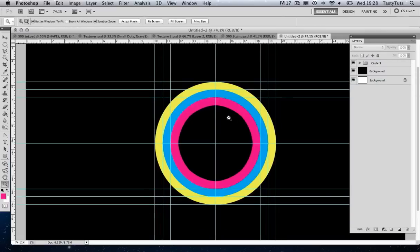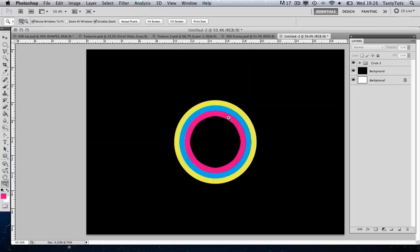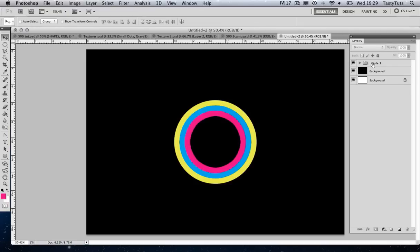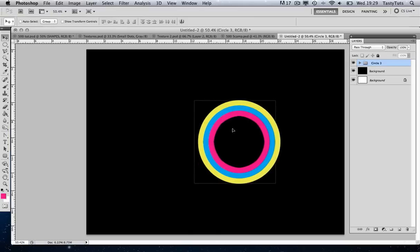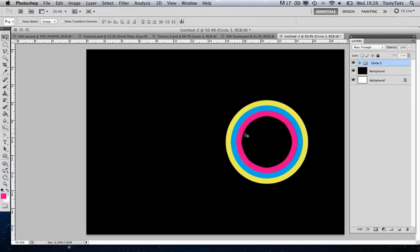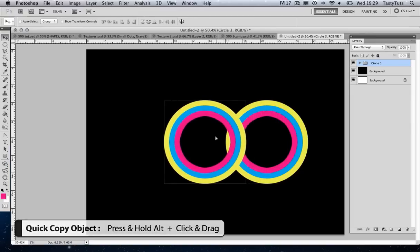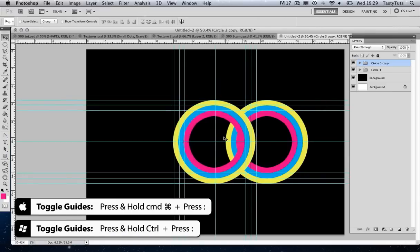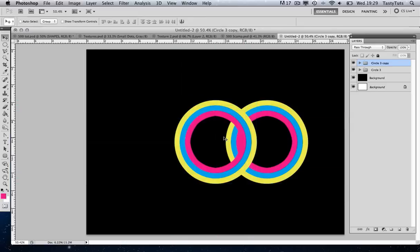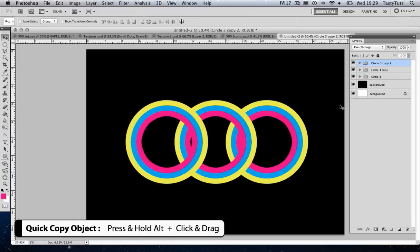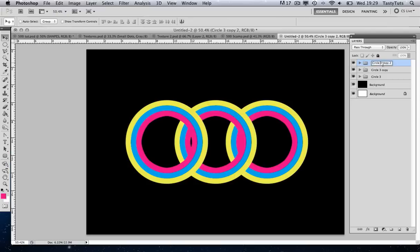I'm going to select circle three and move it over slightly, then quickly duplicate this group. With the entire group selected I'm going to press Alt on the keyboard and click and drag to the left to duplicate the circle. I'll bring back my guides to place this circle in the middle, then get rid of the guides again. I press Alt again and drag to the left to duplicate a third. In my layers panel I'll double click and call the far left one 'circle one' and the middle one 'circle two'.